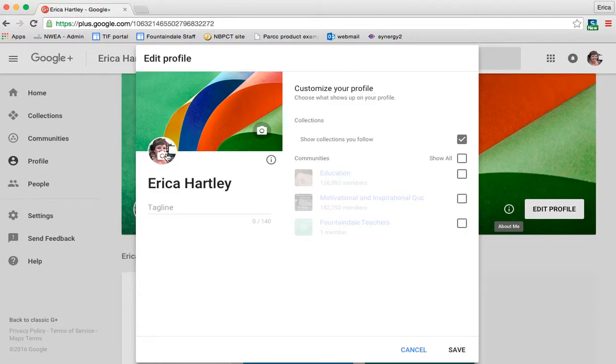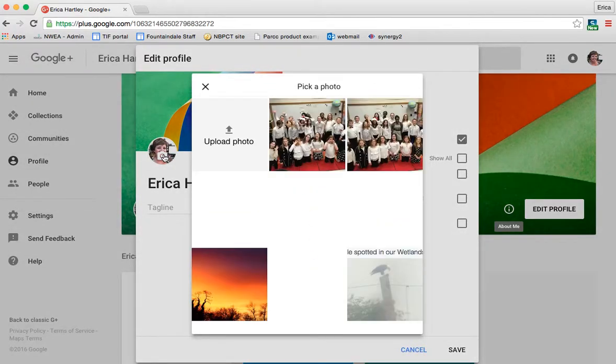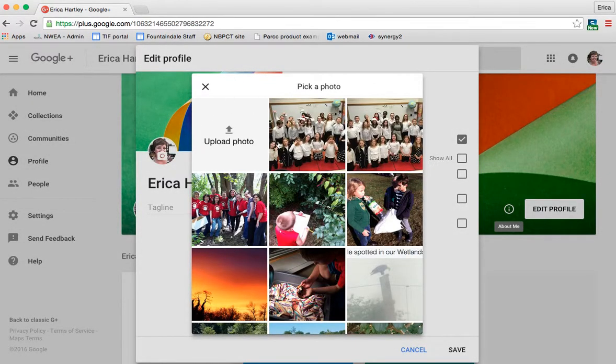You can click here to change your profile picture. And when you change this picture, it changes for all of the Google tools.